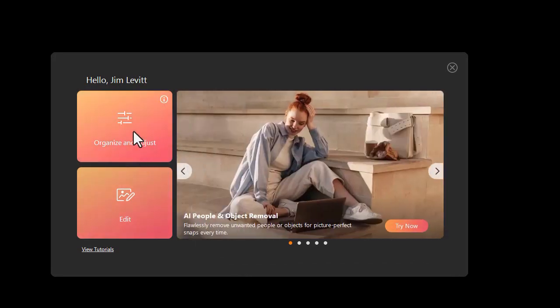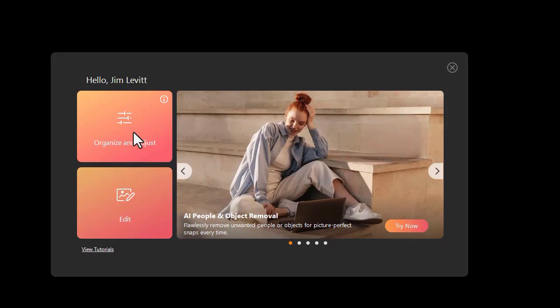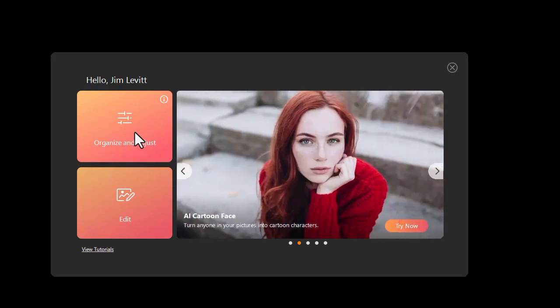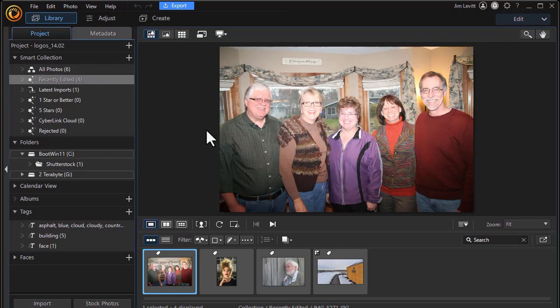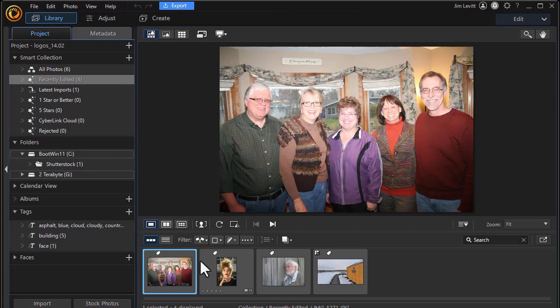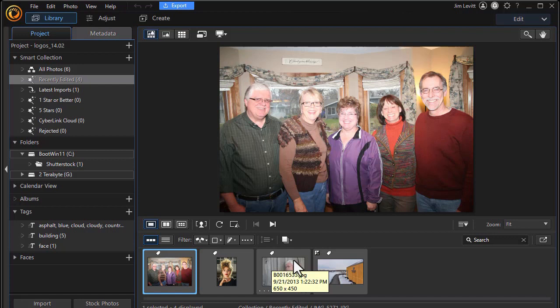So with the splash screen up, I'm going to click on the Organize and Adjust button in the upper left corner. That opens it up, and here I'm in my Library tab. I have three photographs with faces, and we're going to use each of them in the course of this and the next tutorial to show you some of the different features of this fine-tuned editing for faces.